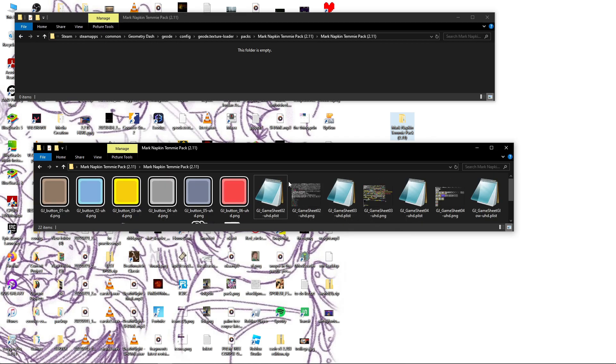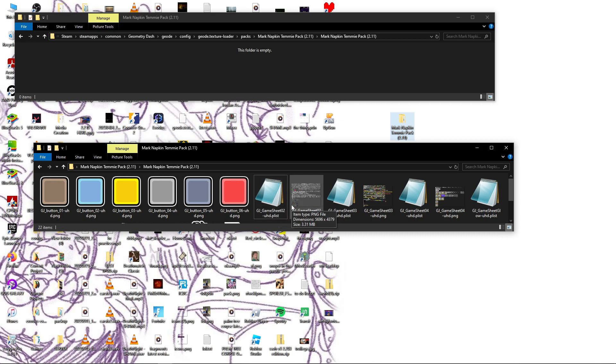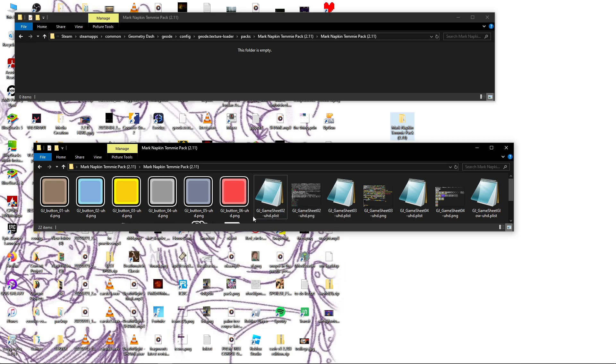Now you really don't need to do it one at a time because most of the problems are with these .plist files. And what these .plist files do is basically tell the game where to find certain textures.